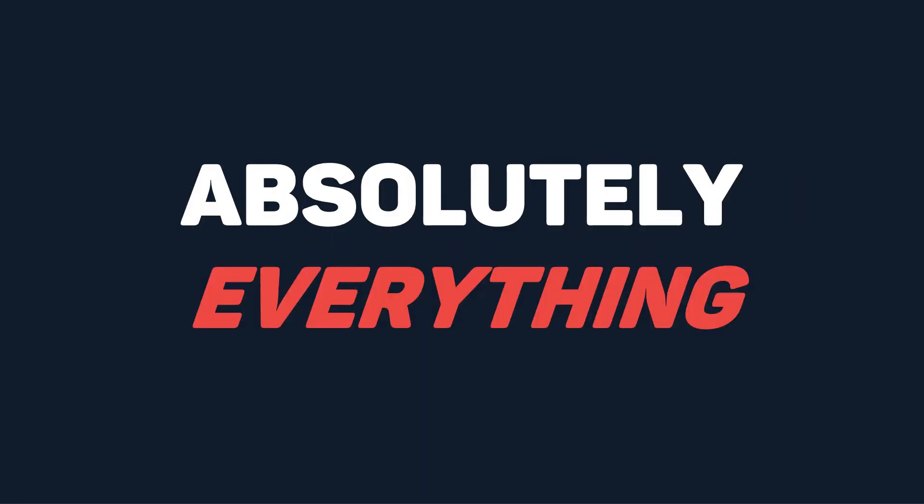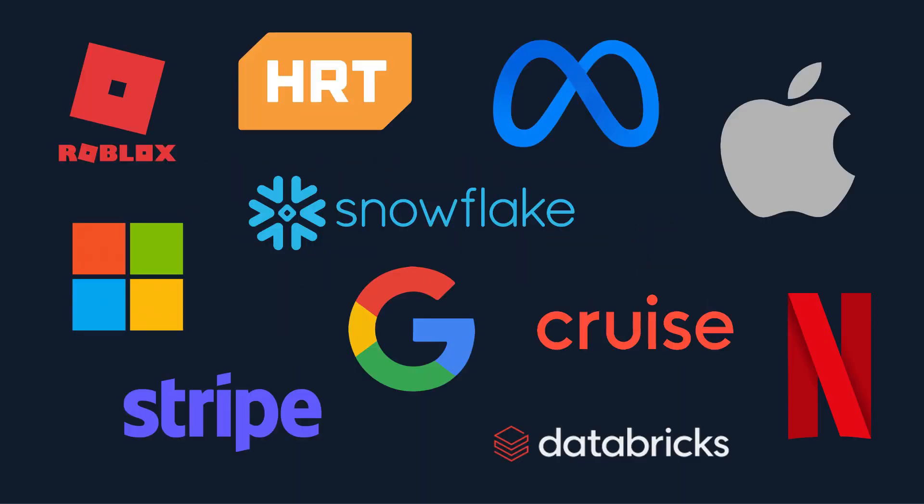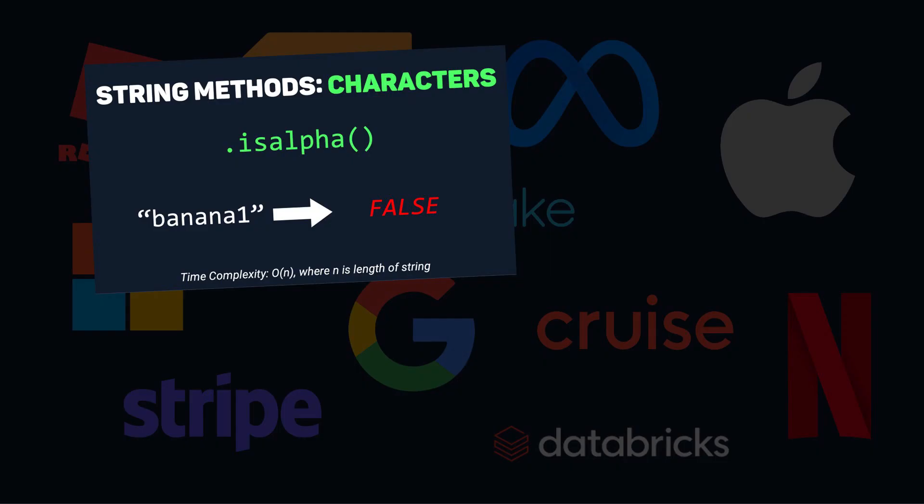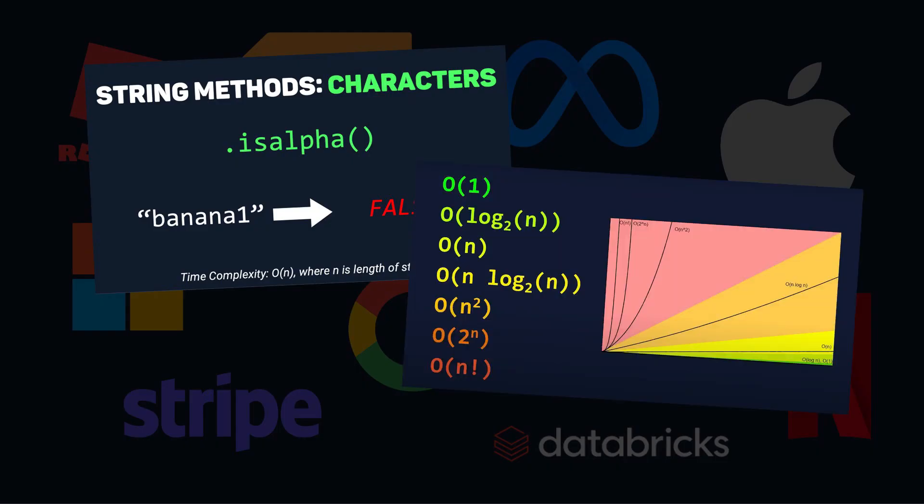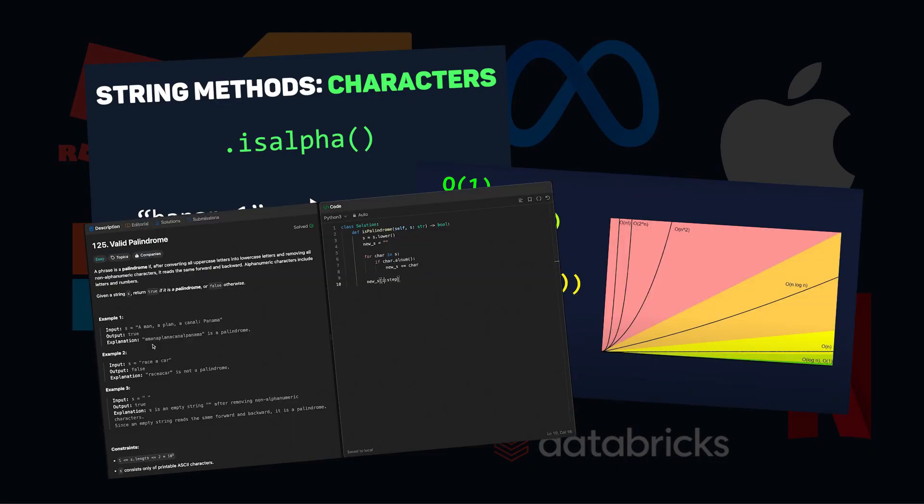Today, we're going to cover absolutely everything you need to know about strings for coding interviews, including important methods, time and space complexities, and at the end we'll do a string question together.